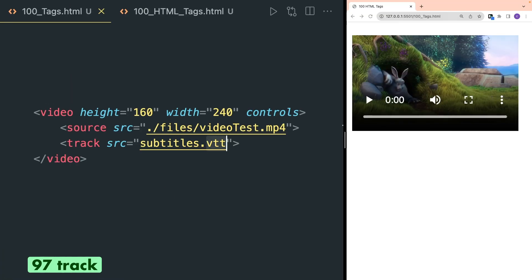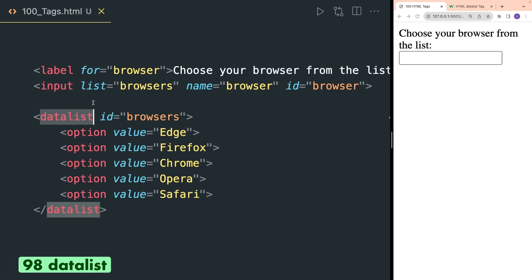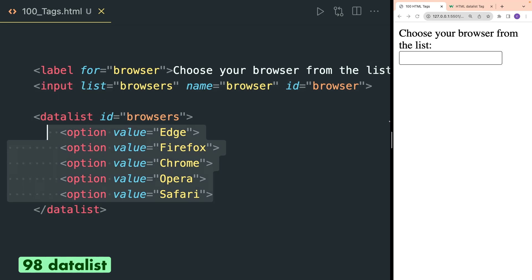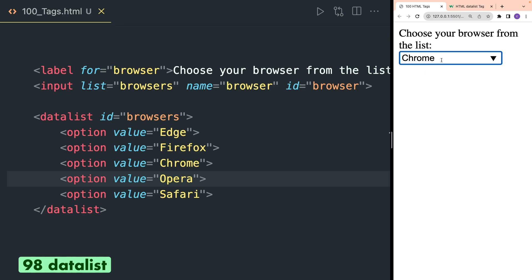Tracks inside video are formatted in WebVTT format. Datalist specifies a list of predefined options for an input element. The datalist tag is used with the input tag and you have to provide the same value for the id and list attributes. Inside the datalist tag you can define a bunch of option tags with value attributes. In the browser you can see a list of options is rendered inside the input tag so you can choose any option you want.